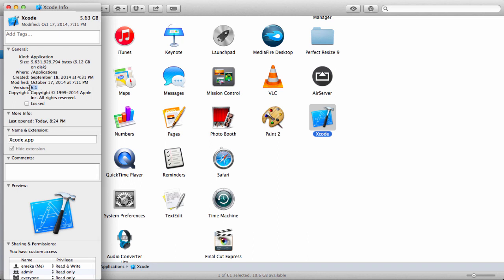Now we can see it has been installed. We'll just quickly check the version — and as you can see, we now have version 6.1. That's how you downgrade to an earlier version of software on your Mac.